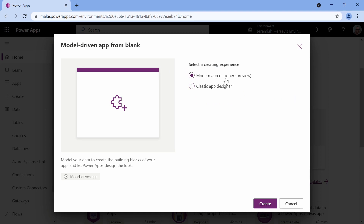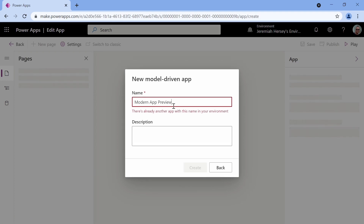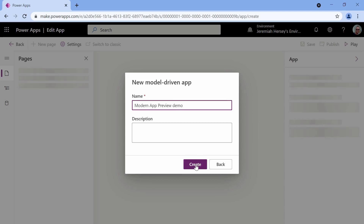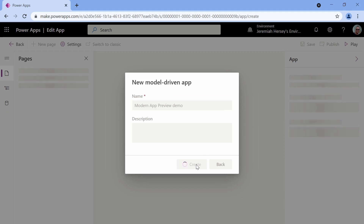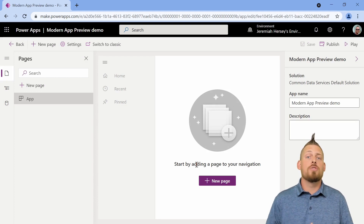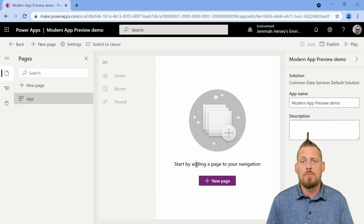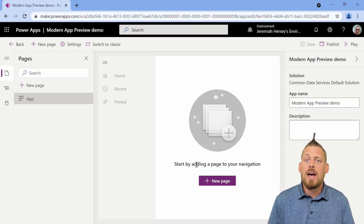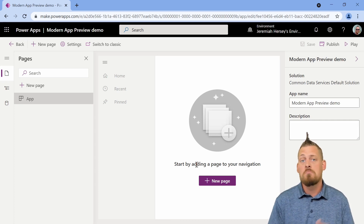I'm going to select the modern app designer and click Create. I'll give it a name — 'modern app preview' — and click Create. Traditionally, when you would create a model-driven application, you would have to go into the site map, configure it, and point to the tables. But now with the new modern app designer, you don't have to do that. You just point to the tables, which are going to be located on a page, and we're ready to go.